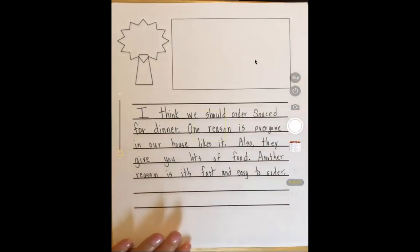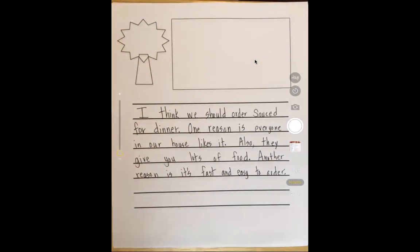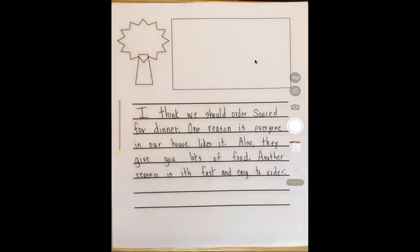Now I have my three reasons. I'm going to reread it and make sure it makes sense. 'I think we should order subs for dinner. One reason is everyone in our house likes it. Also, they give you lots of food. Another reason is it's fast and easy to order.'